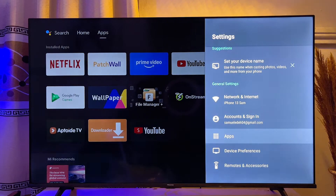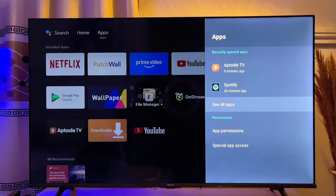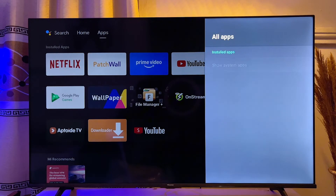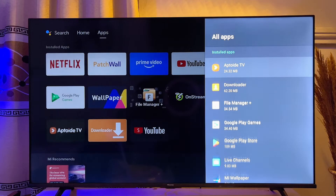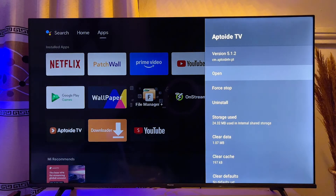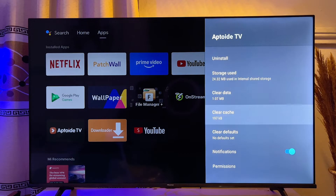Come down to Apps, click on it, then go to See All Apps. Find and click on Aptoy TV.